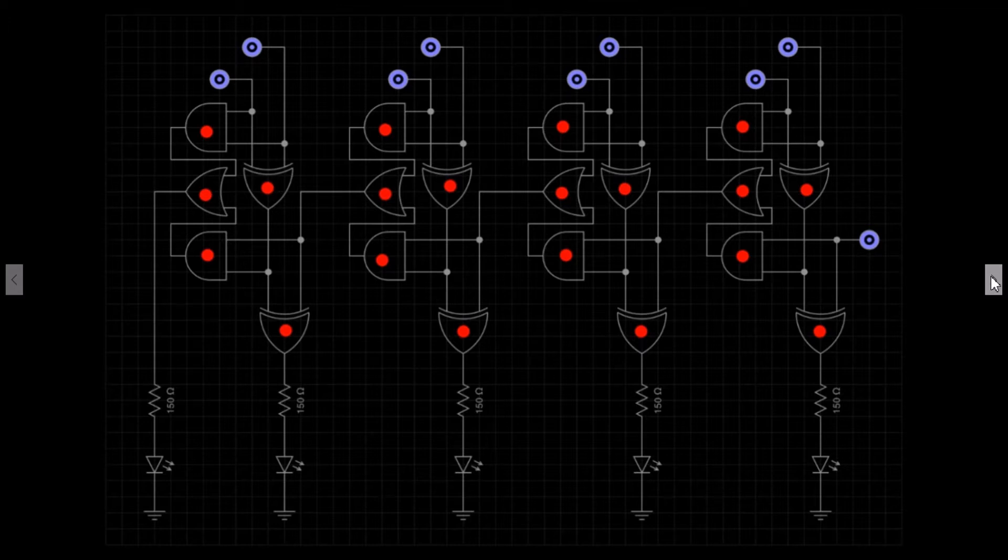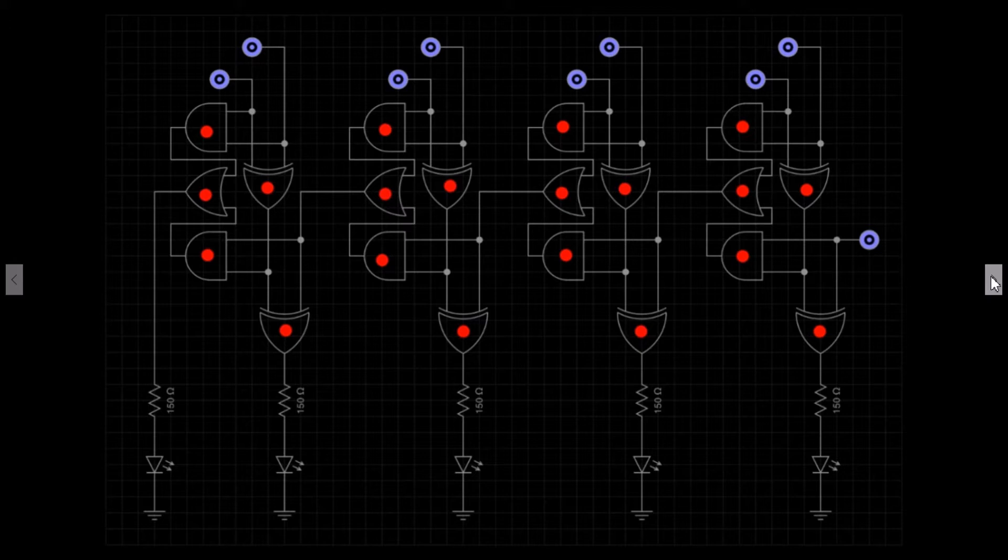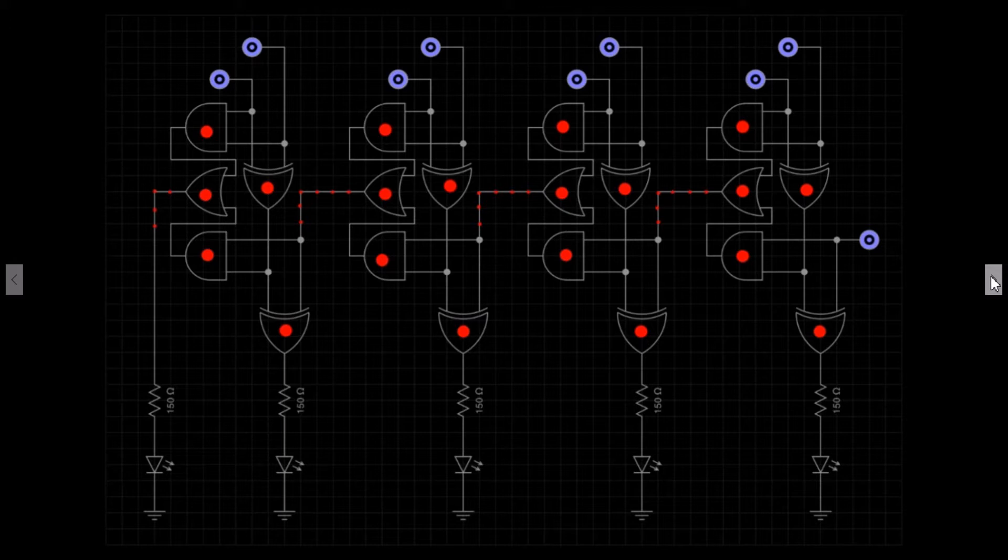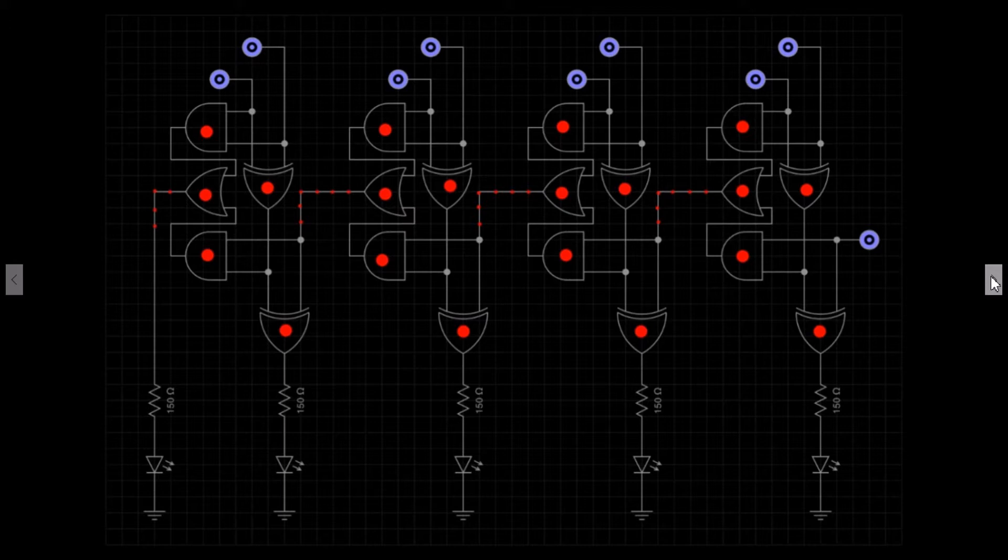The sum outputs connect to an LED to identify the binary number output. Notice that the carry output on each full adder connects to the next full adder. We can continue chaining the adders together to make an 8 or 16-bit adder.